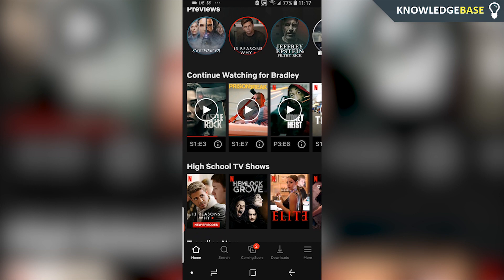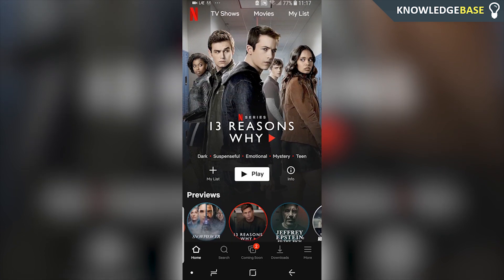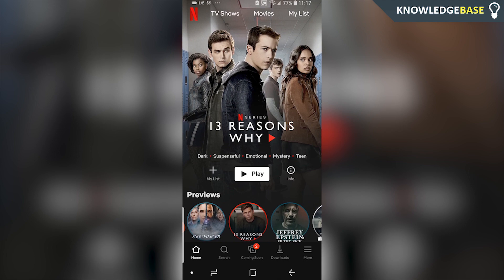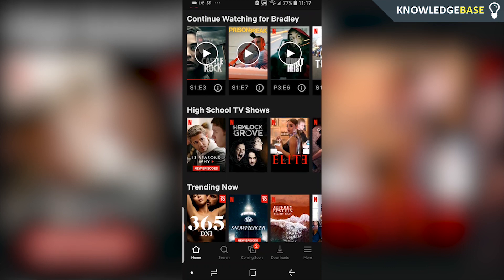To watch Netflix in different countries you need to use a VPN, or a virtual private network. Right now I'm in Netflix Thailand and maybe I wanted to connect to US Netflix. Netflix doesn't actually allow me to change my location inside of the Netflix app, so what we have to do is essentially fake our location.